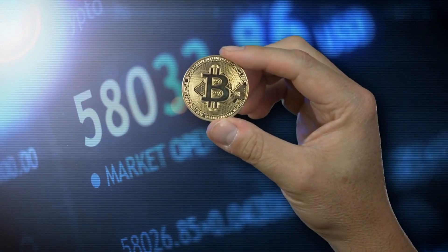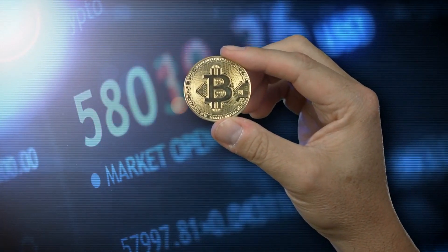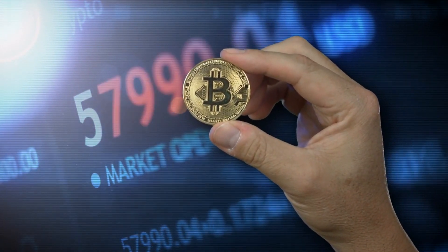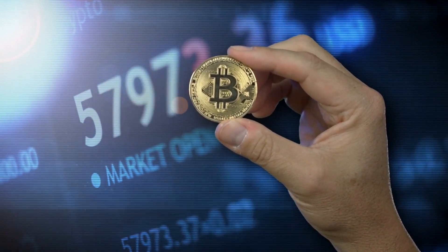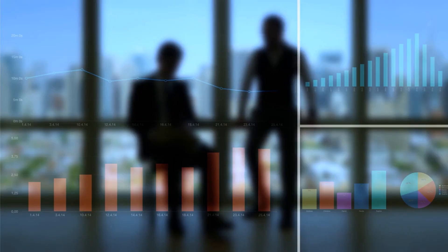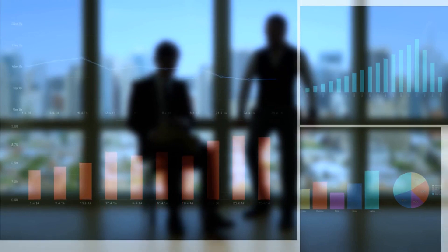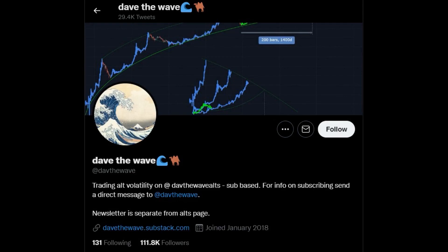A crypto analyst who apparently predicted the Bitcoin collapse of May 2021 is at it again. This time, he has predicted that the price of BTC is headed for a $24,000 bottom. The analyst, DaveTheWave, who is also a YouTuber, is famous for being pretty accurate with his predictions as he didn't only predict the BTC crash of May 2021, he also predicted the double top pattern at $69,000.